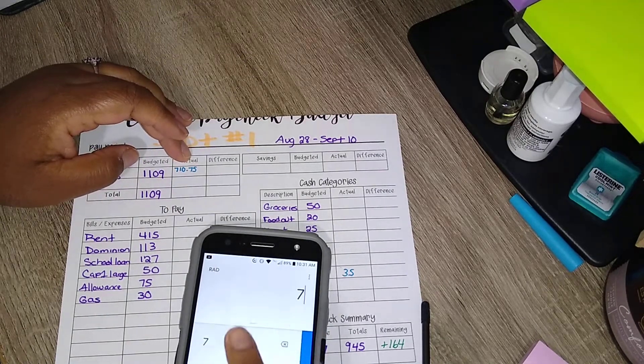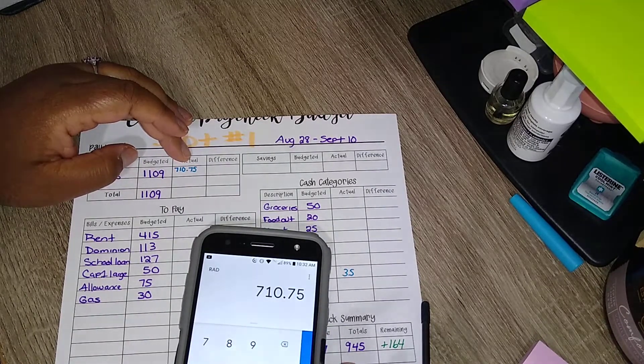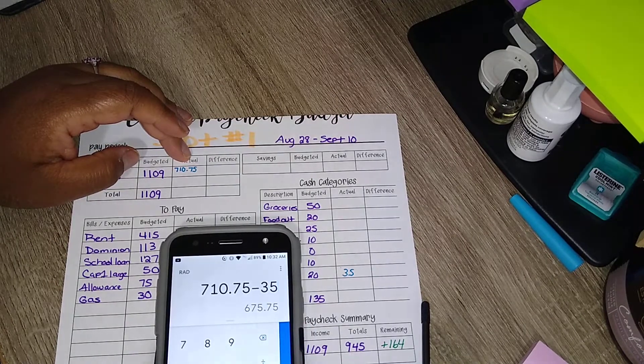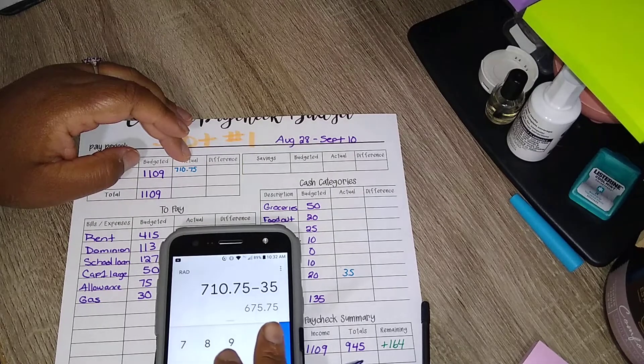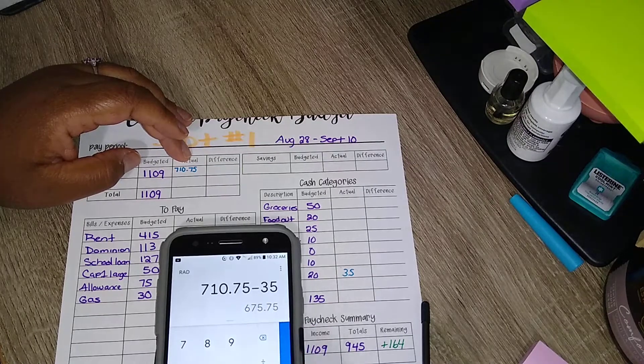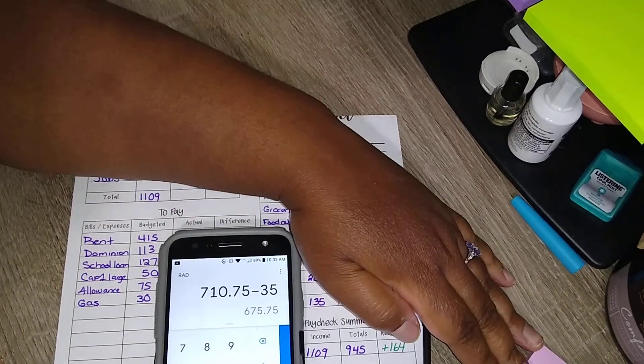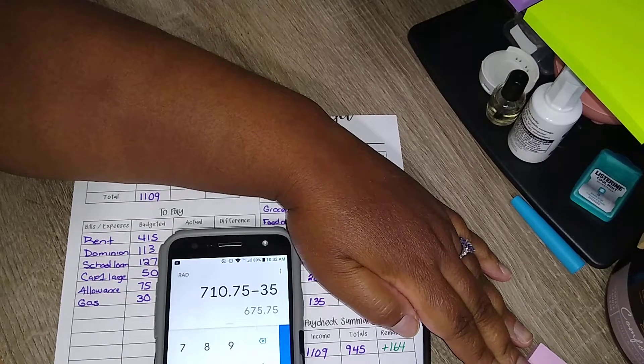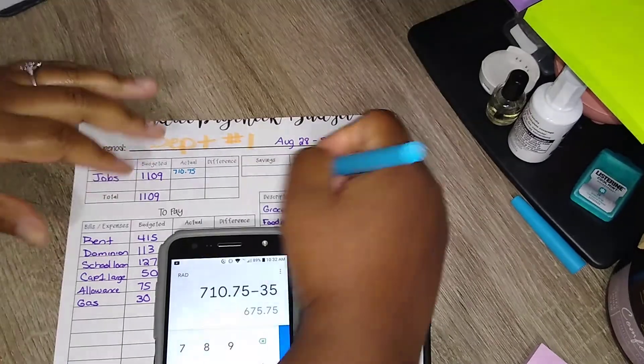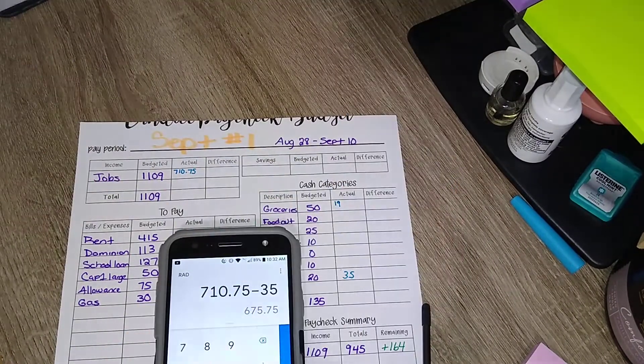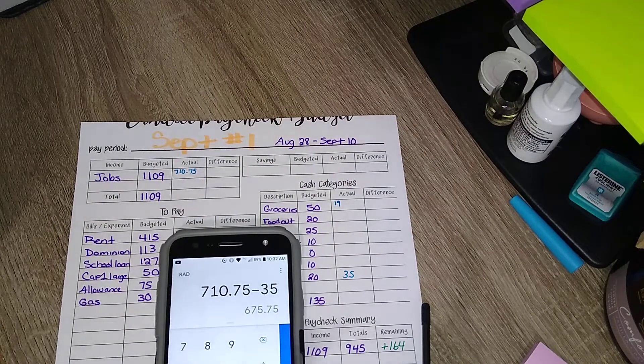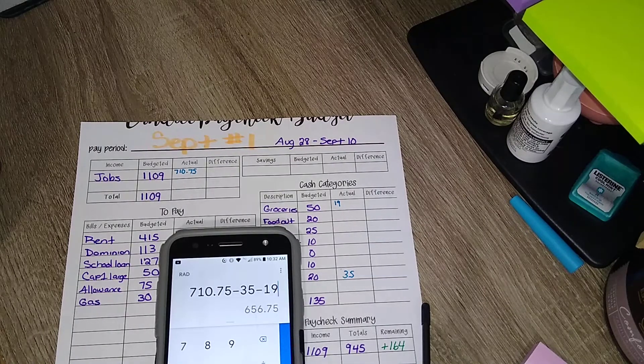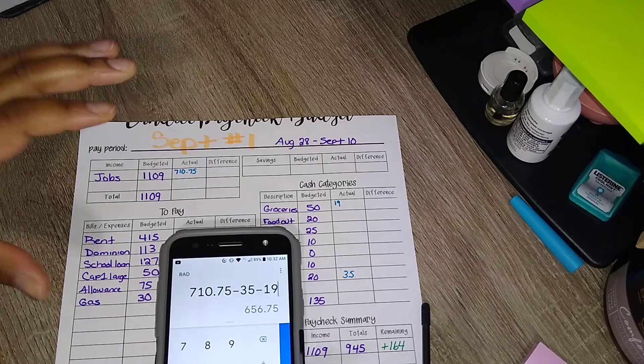But let's just work with this week's information here. So we have $710.75. We already used $35 for the dogs and we already used, I'll say it's $19 for food. I didn't do like any type of, let me put this down, $19 for food so far. Minus 19.